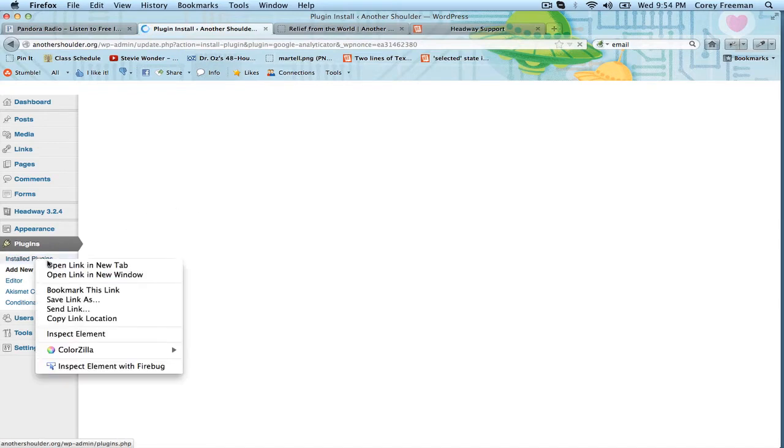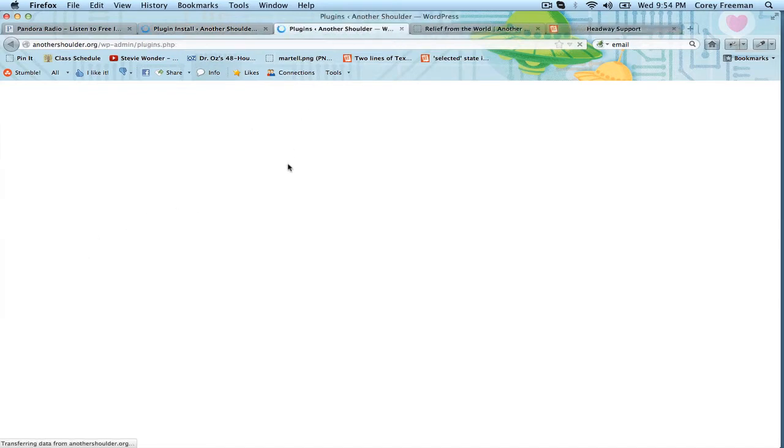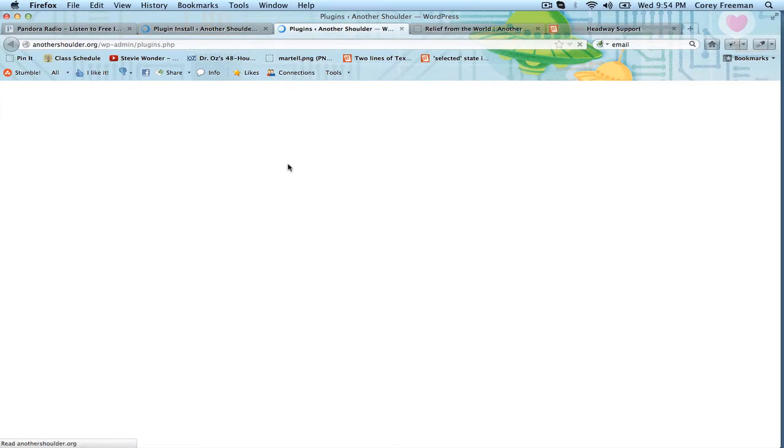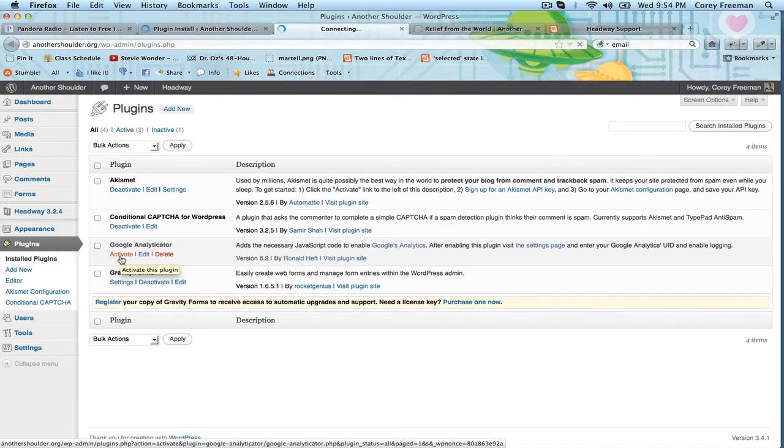I'm going to go to the plugin menu and see if it works. It does. So it's installed. I'm going to click activate.